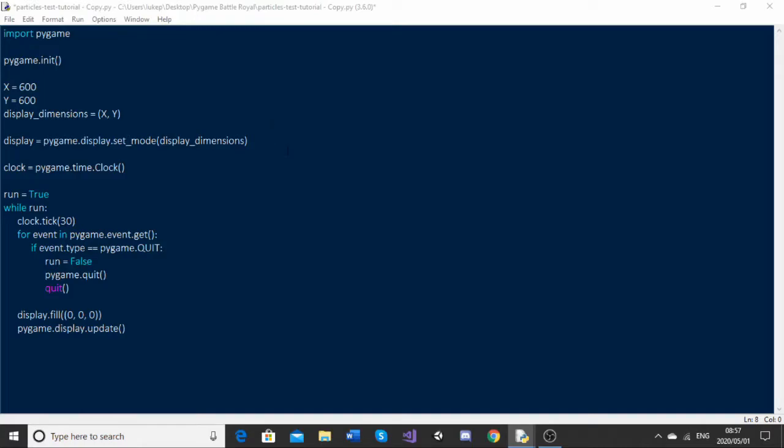Welcome back to this super quick Pygame tutorial. In this tutorial I'm going to be teaching you how you can make particles with Pygame. This is something I see there aren't a lot of tutorials on, so I thought I'd make a video about how you can do it.